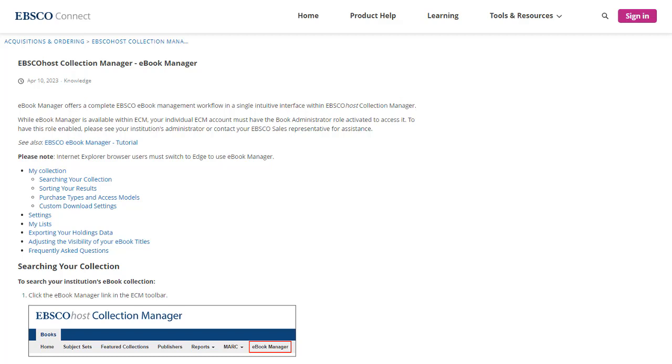For more detailed information on the individual download settings and creating lists in eBook Manager, see the eBook Manager FAQ on EBSCO Connect.